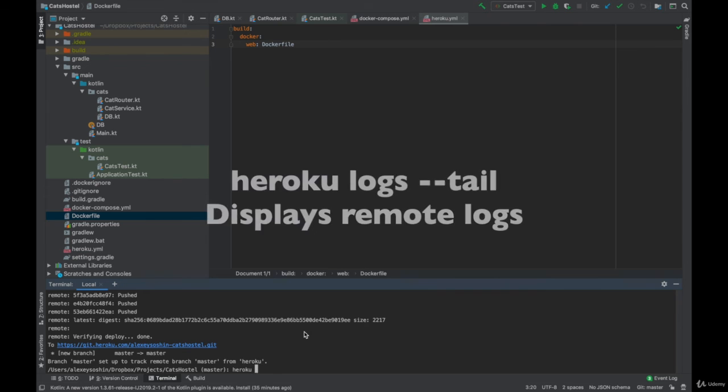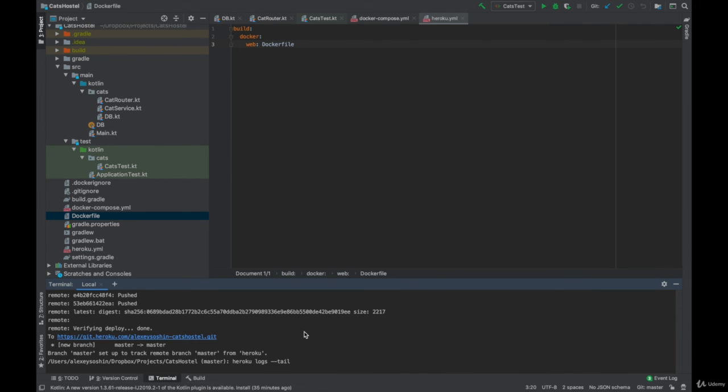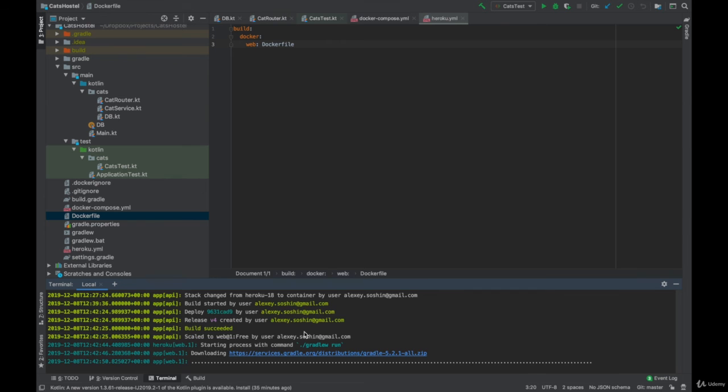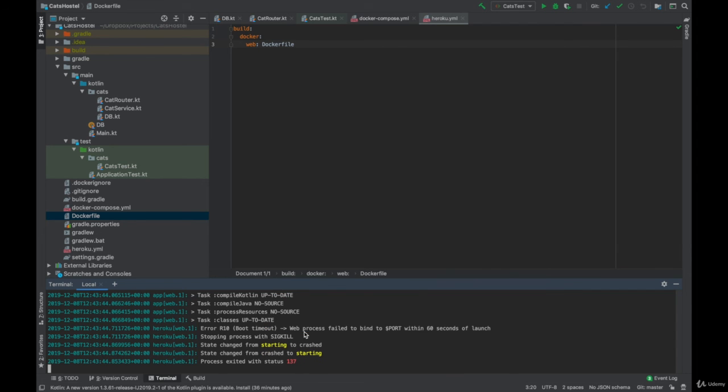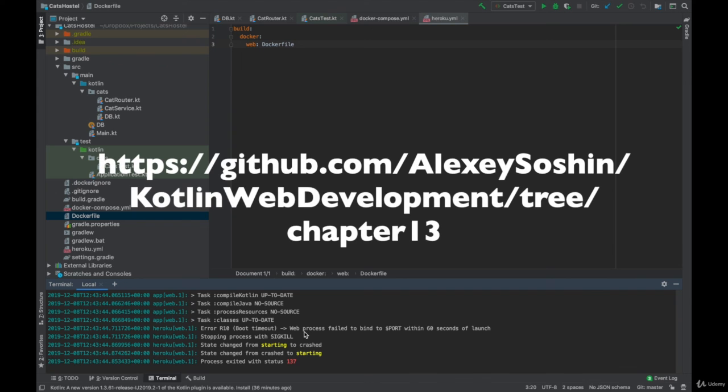So our application has finished deploying. Let's see its logs. We run Heroku logs minus minus tail for that. Seems like although our application was deployed successfully it crashes on startup because it consumes too much memory. In the next video we'll learn how to fix that.